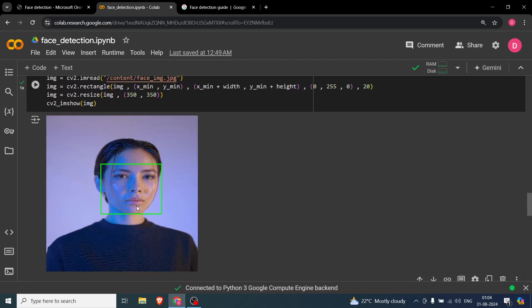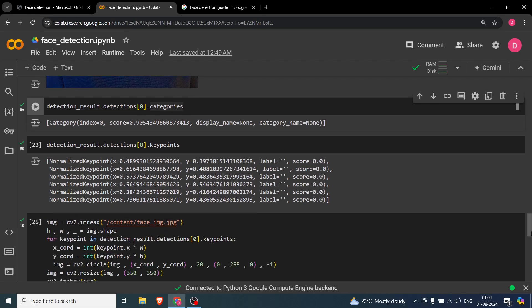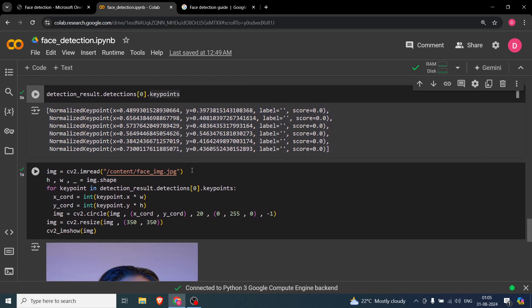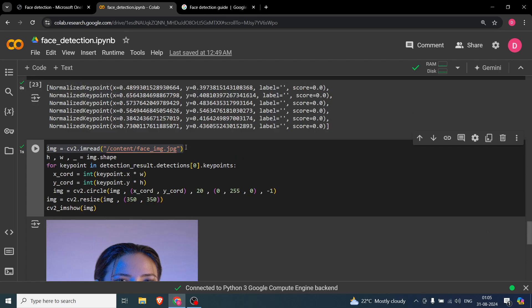Now we want the six key points — the eyes, nose, lips, and the traction points. To get them, replace categories with key_points. You'll get a list of six key points. Now I'll read the image again and plot these key points.